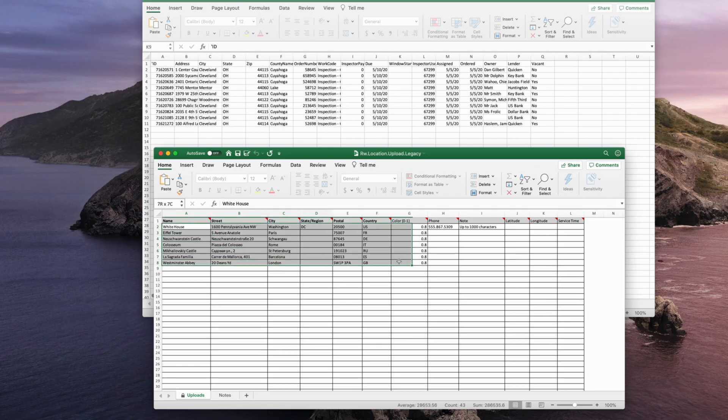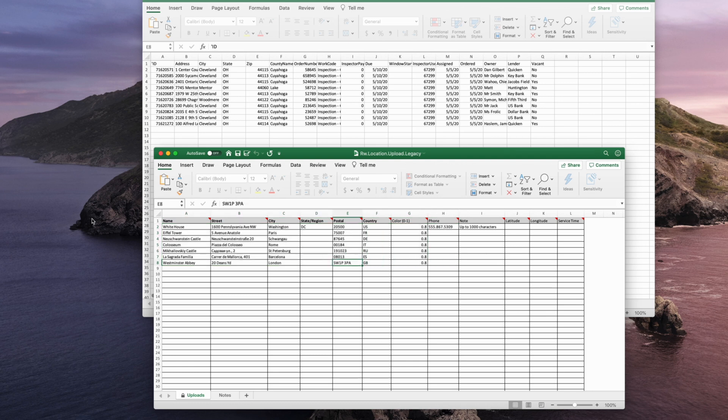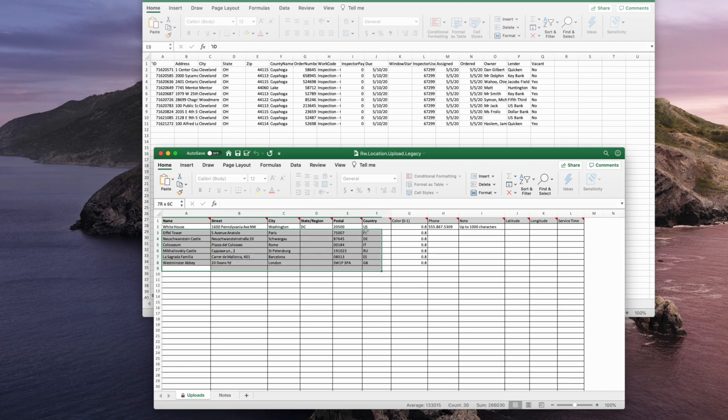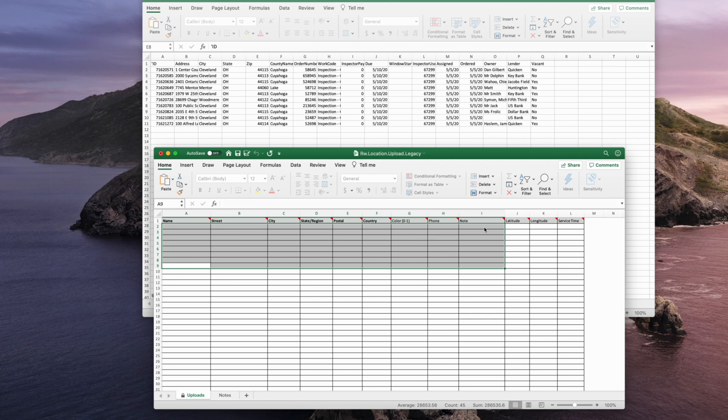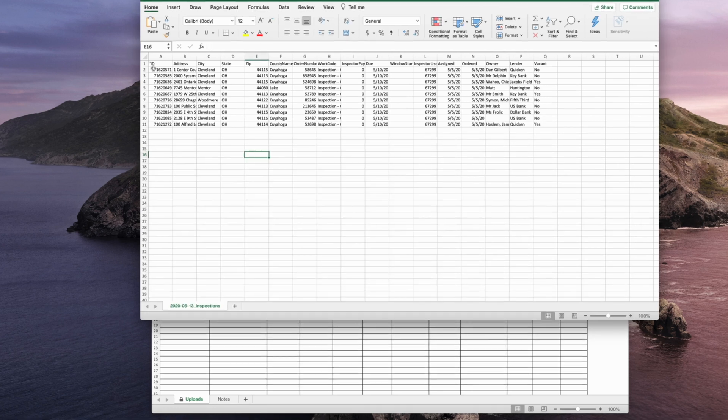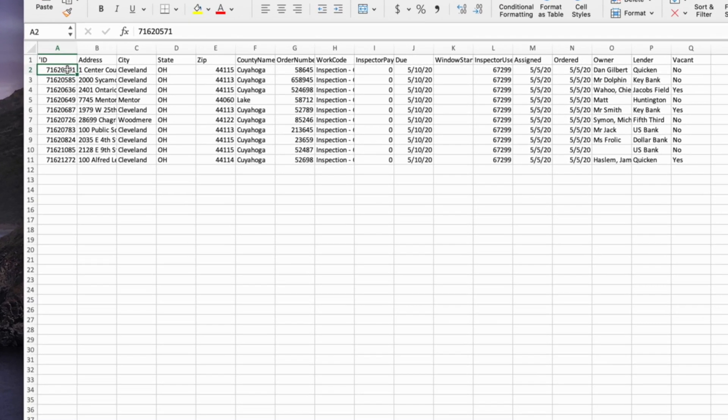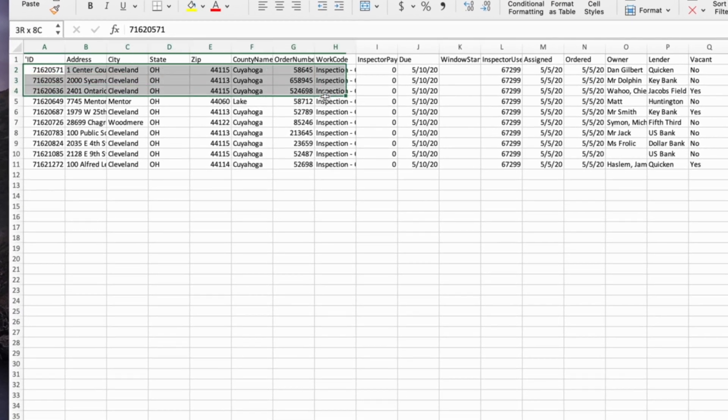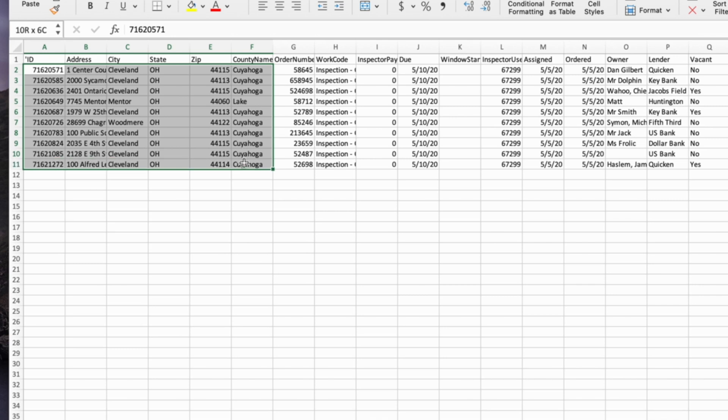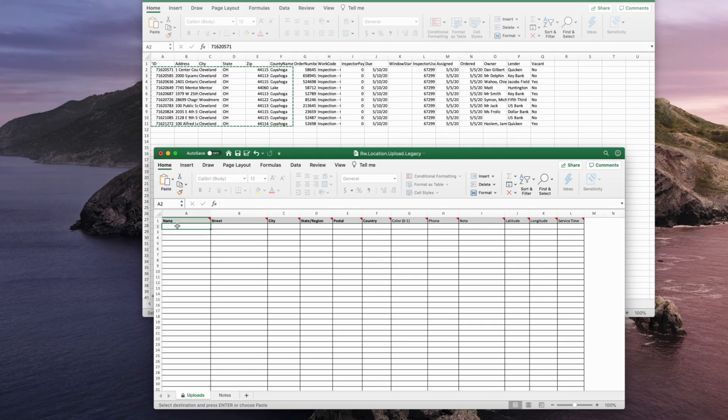Next, open up both the open order spreadsheet that we just downloaded from the InspectorAid website as well as the Road Warrior legacy template spreadsheet. You'll now need to copy your open order information into that legacy template. Columns A through F are required. Simply copy and paste the applicable information.